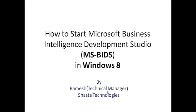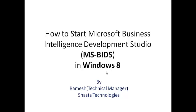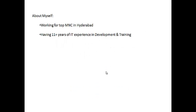Hi friends, myself Ramesh. I am working as Technical Manager for Shasta Technologies Hyderabad. When it comes to myself, I am working for a top MNC and I have overall 11 plus years of IT experience in training and development.